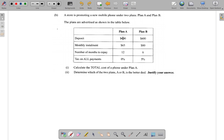For Plan A, you make a deposit of $400 — that means you pay down $400. Monthly installments: every month you pay $65 for 12 months, so you would pay $65 twelve times. Tax on all payments: 0%. For Plan B, you pay a deposit of $600. The monthly installment is $80, so each month you pay $80 for 6 months, and you have to pay 5% tax on all payments.